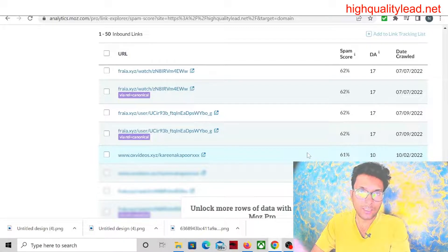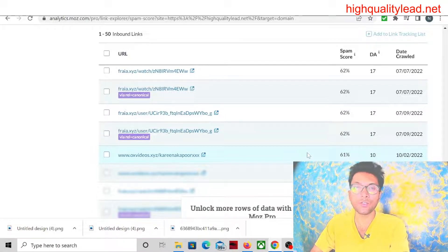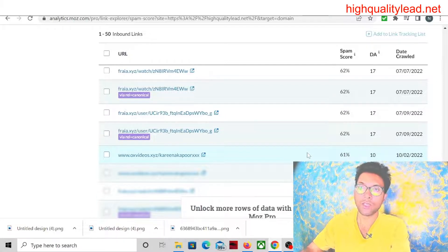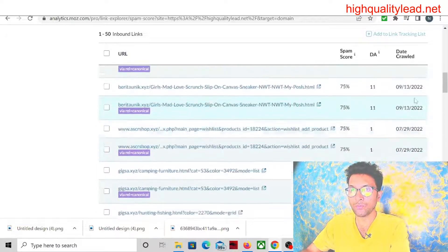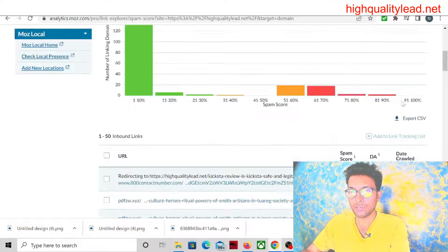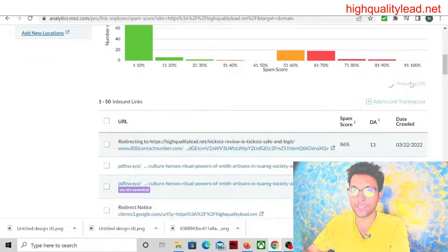You just detect the first 50 backlinks first, then after a few days you do it again. So now what you need to do is just come here and export CSV.